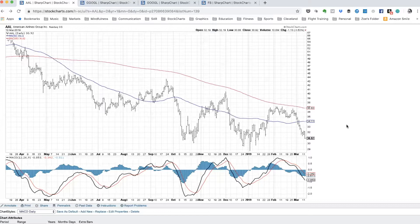Looking at a chart here of American Airlines, we're looking at a daily chart going back for the last year, and we have the MACD indicator at the bottom. The MACD line is in black, the signal line is in red, which smooths out the MACD line, and you're looking for when they cross up and cross down — that gives you a general sense of the trends on the chart.